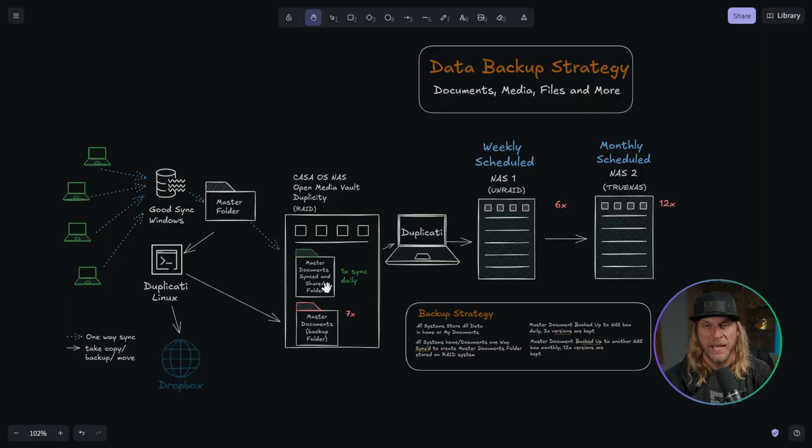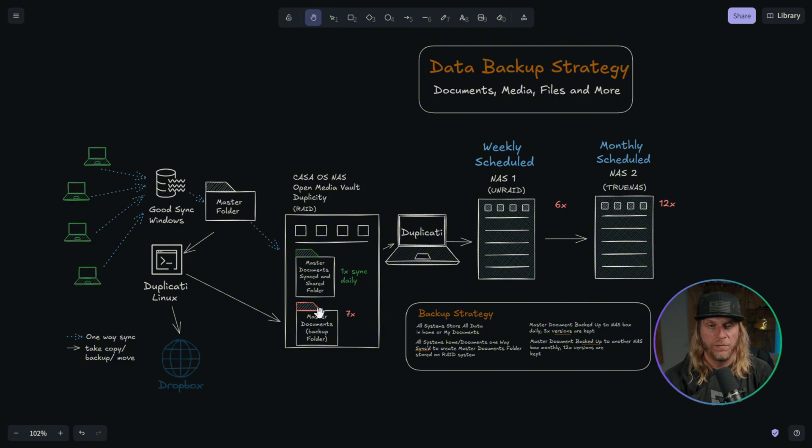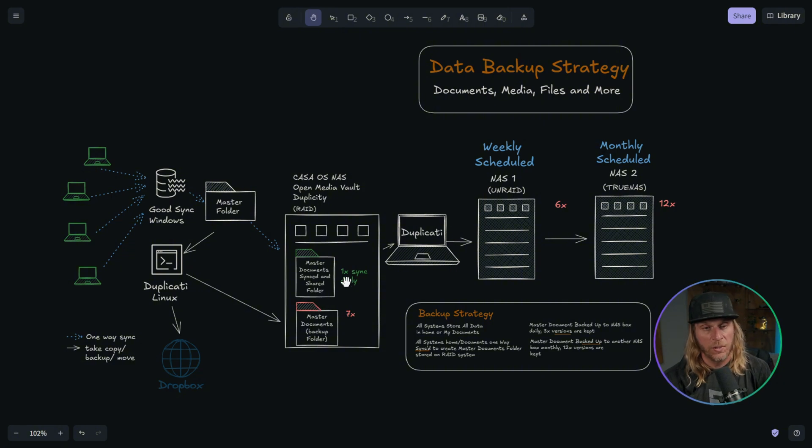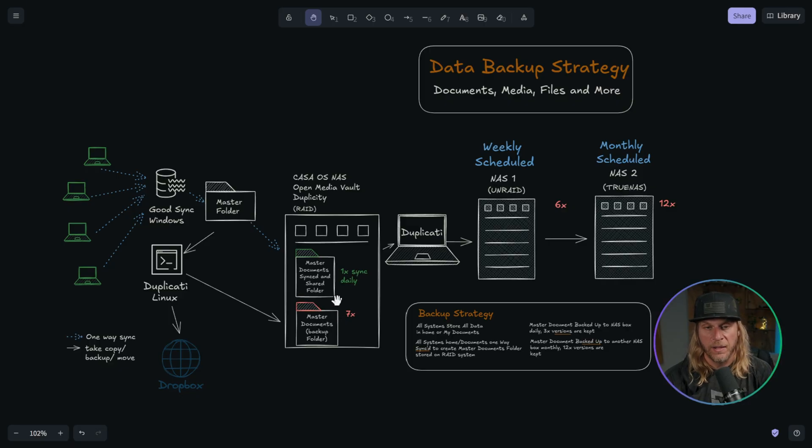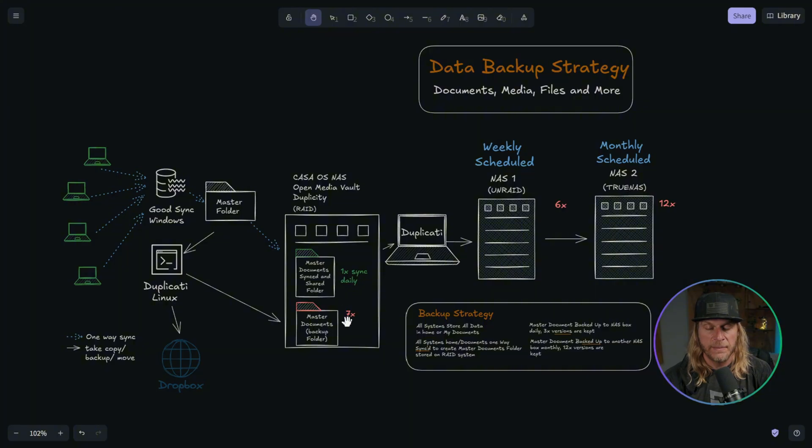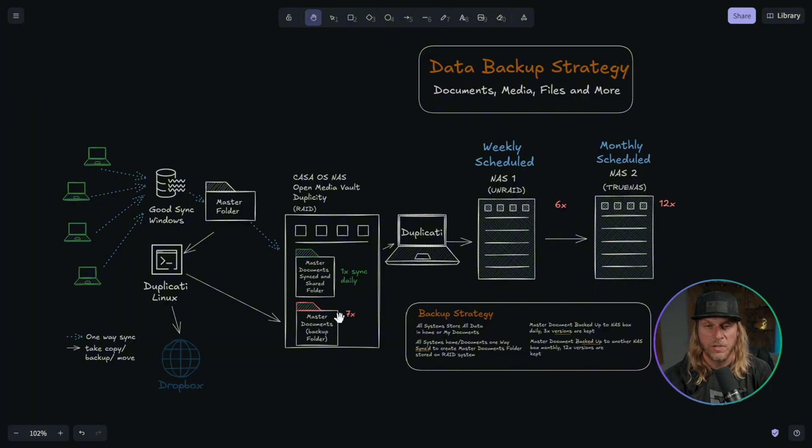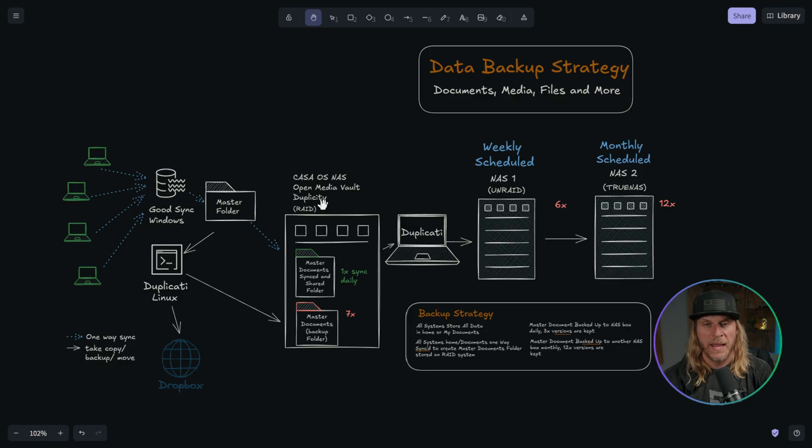But instead of that, I send it back to my NAS inside of this master folder. So this way I have a true clean data, nothing's compressed there. And then I also have one that's compressed. So that'll give me two different backups. And again, I take those three times a day and then I save them for that seven days before I start replacing them, that gives me my daily backup.